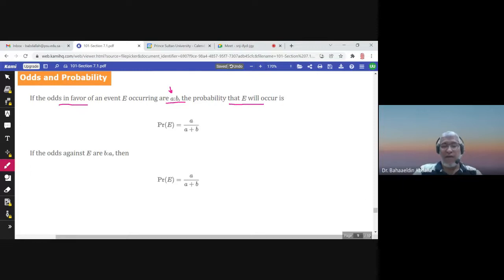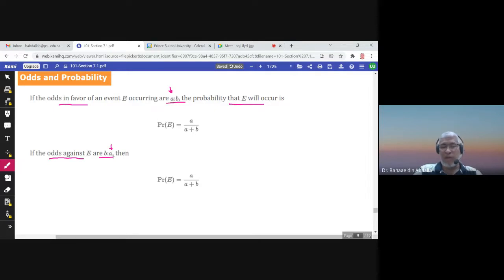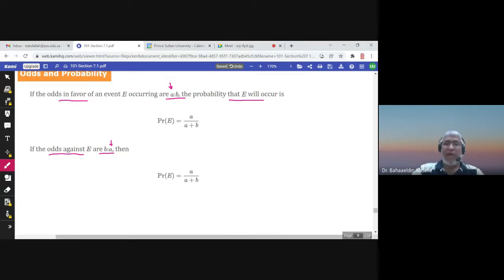If you know the odds against — written as a to b — you take the number on the right side. So the probability of E would be b over a plus b. Whether you have the odds in favor or the odds against, you can use this approach to find the probability of E.